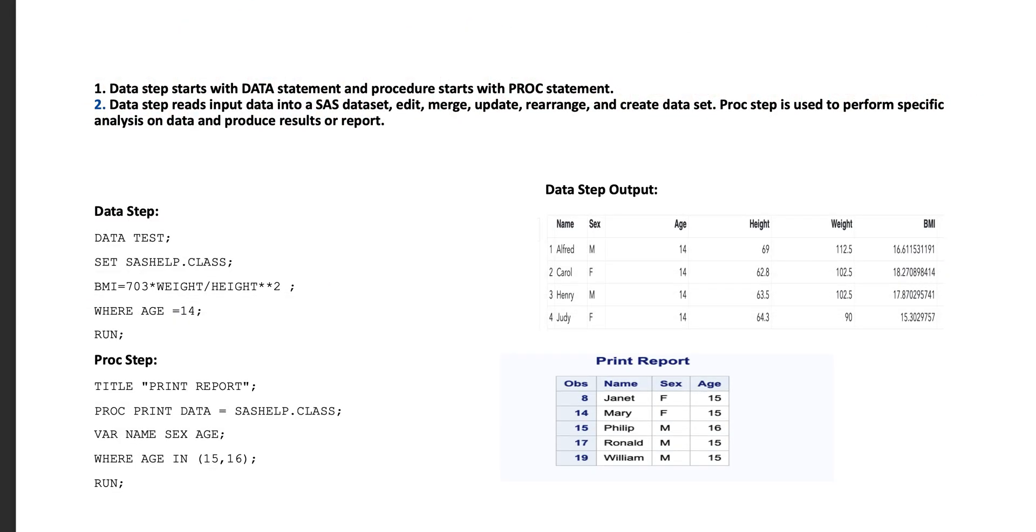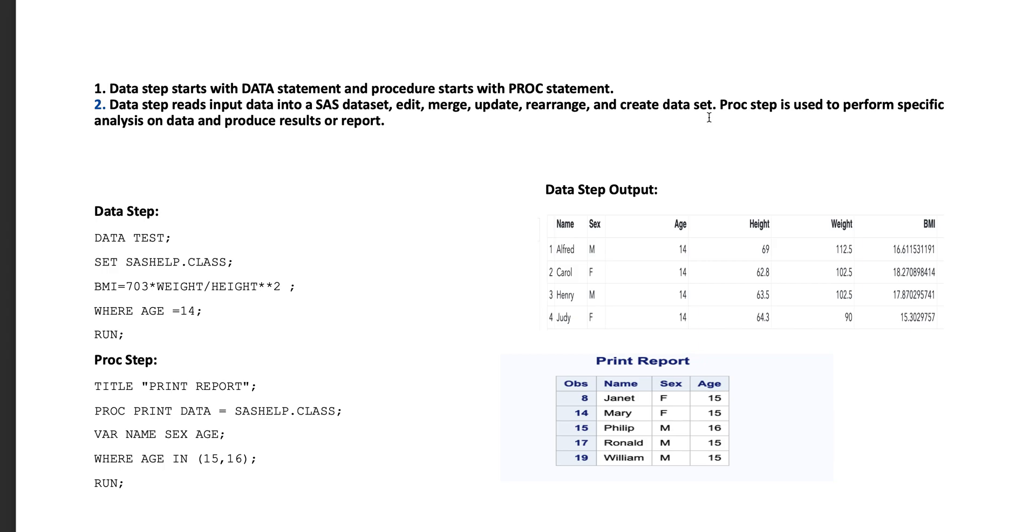There are following differences in data step and proc step. Number one: data step starts with data statement and procedure step starts with proc statement. Number two: data step reads input data into a SAS dataset where we can edit, merge, update, rearrange, and create new datasets, whereas the proc step is used to perform specific analysis on data and produce results or reports.